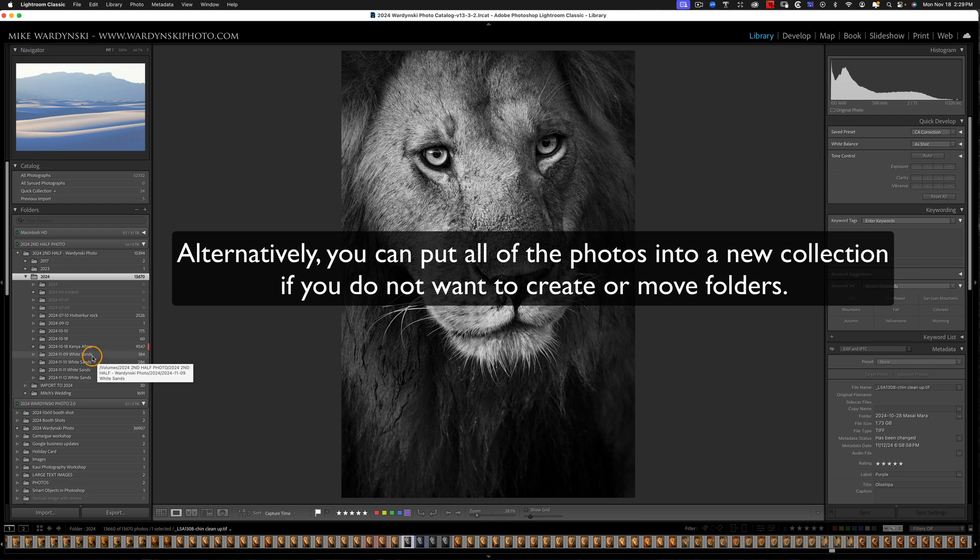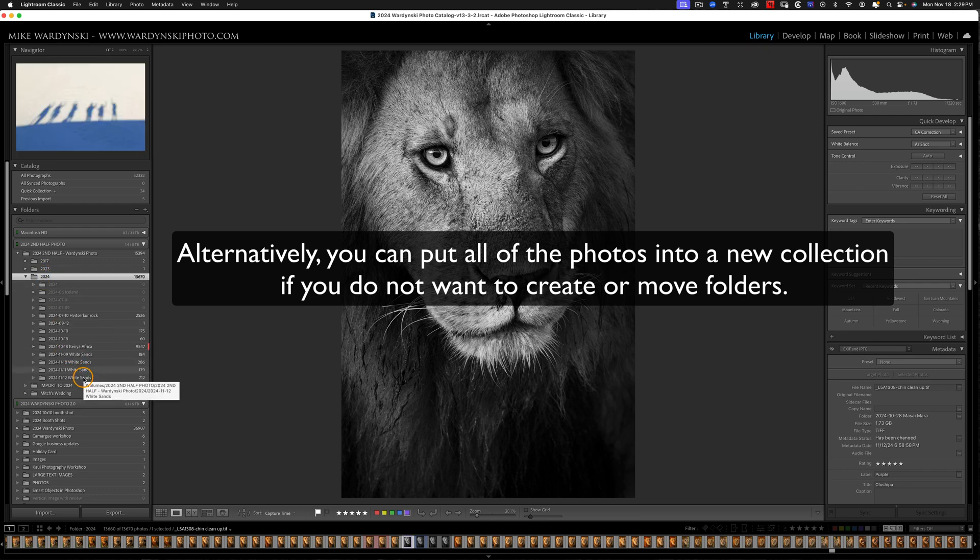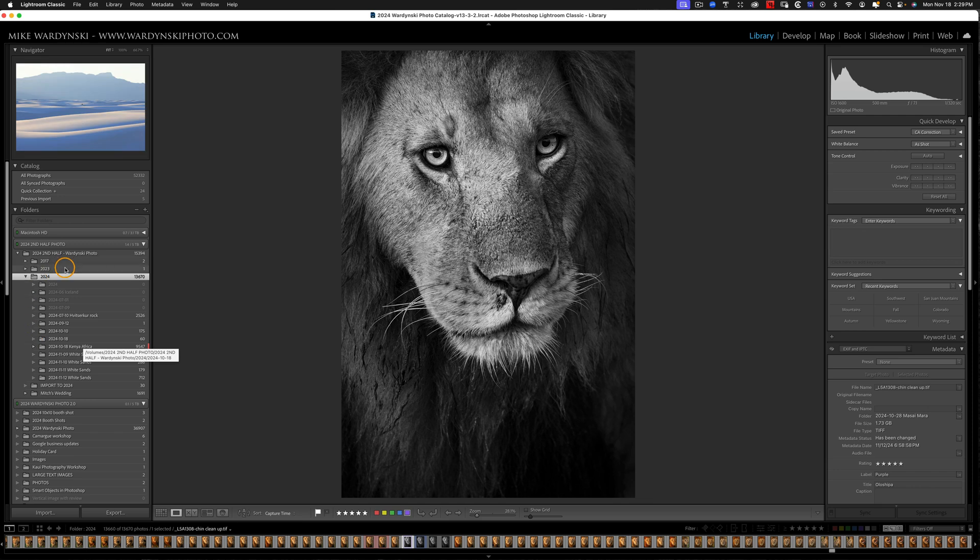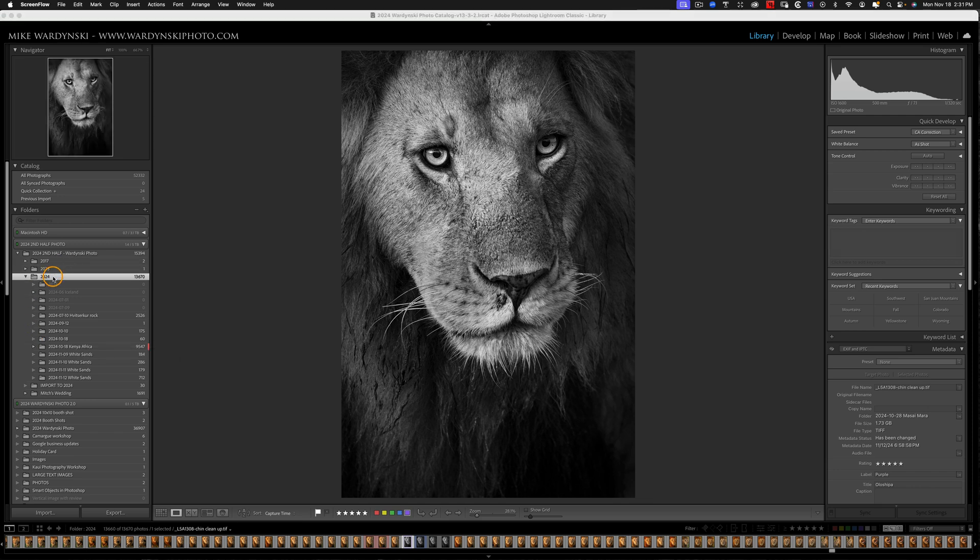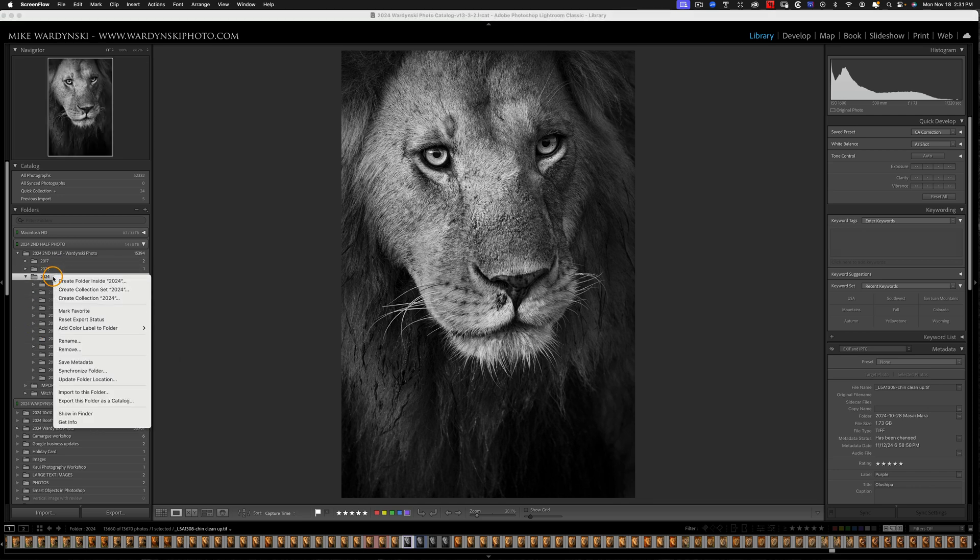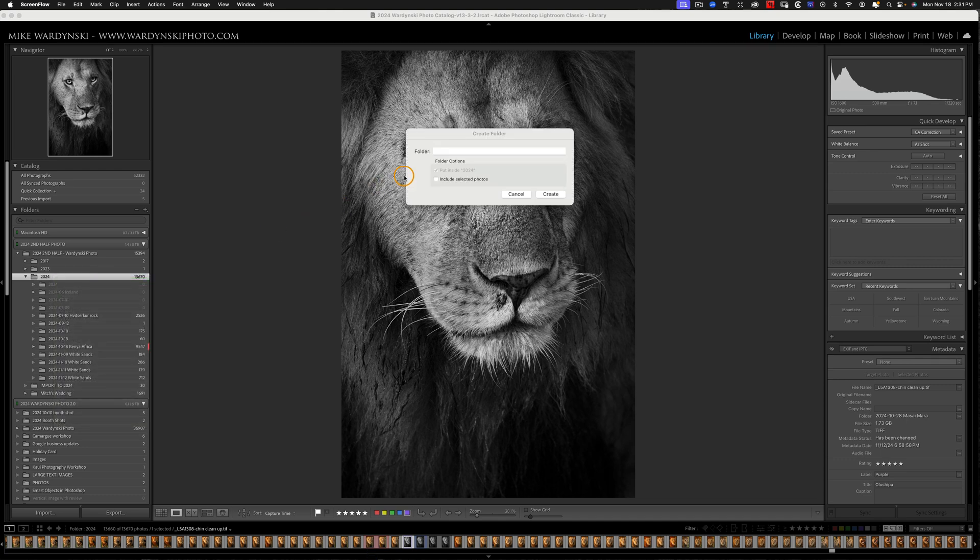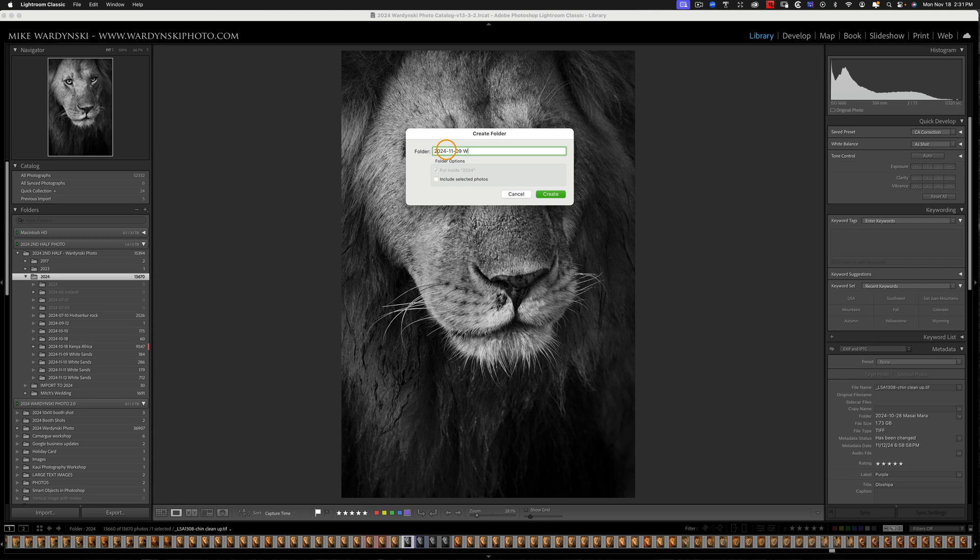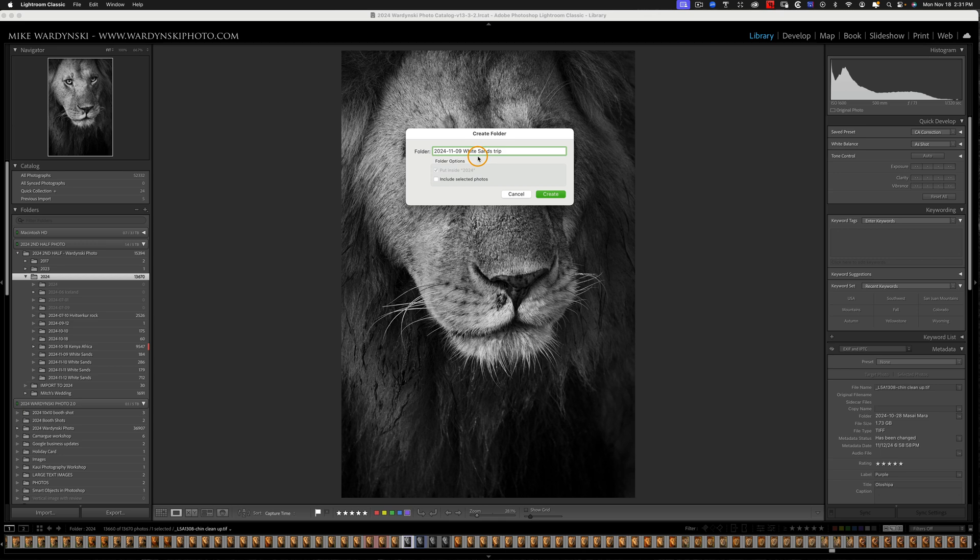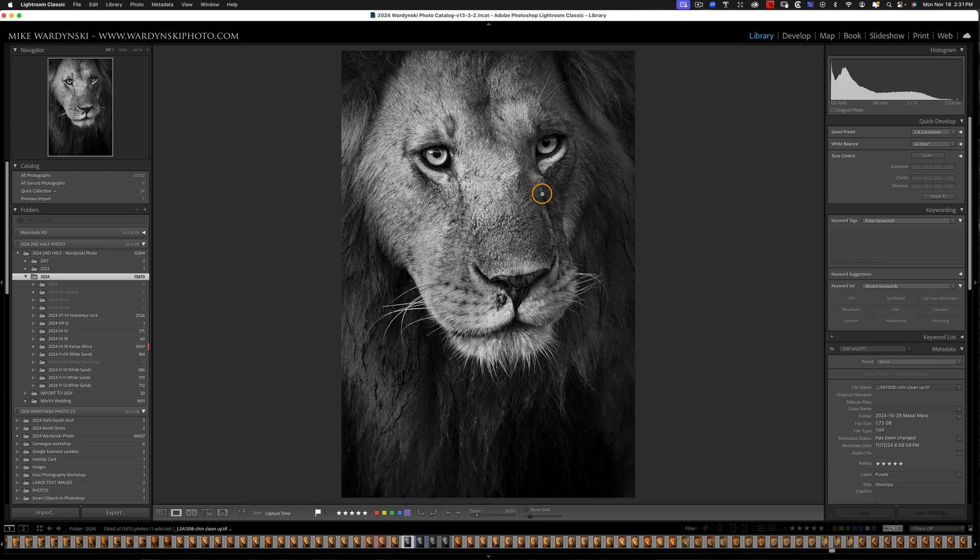So to do that, I'm going to go up to the current parent folder that holds all my photos. I'm going to control click on a Mac or right click on a PC and choose create folder inside the folder name, which is 2024. And since I organized by date, I'm going to call this 2024 1109 White Sands Trip. I'm going to add trip on the end because I already have a folder called 2024 1109 White Sands right over here. And so it won't let me create a duplicate. So I'll just put trip on the end and we'll create that.